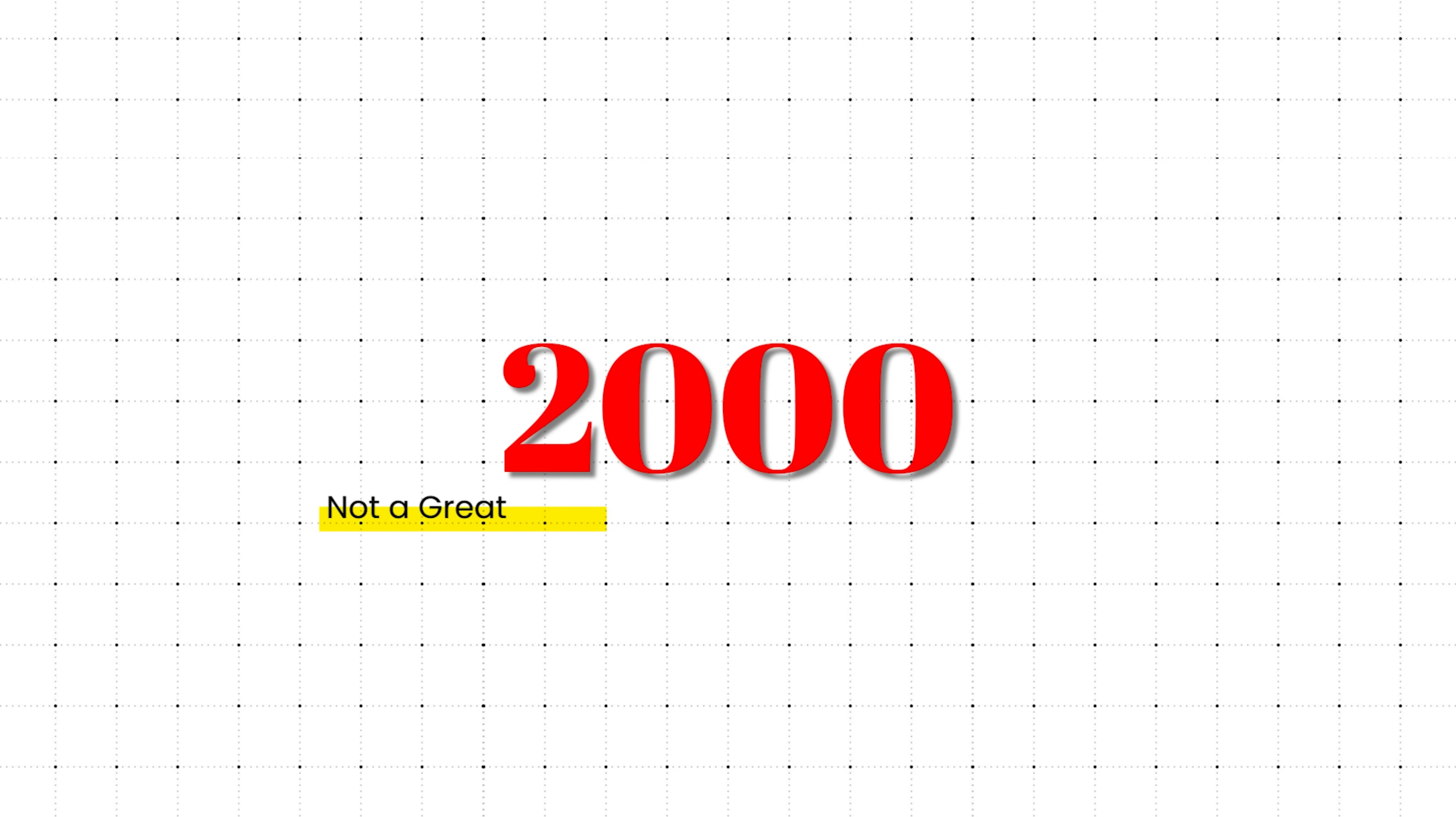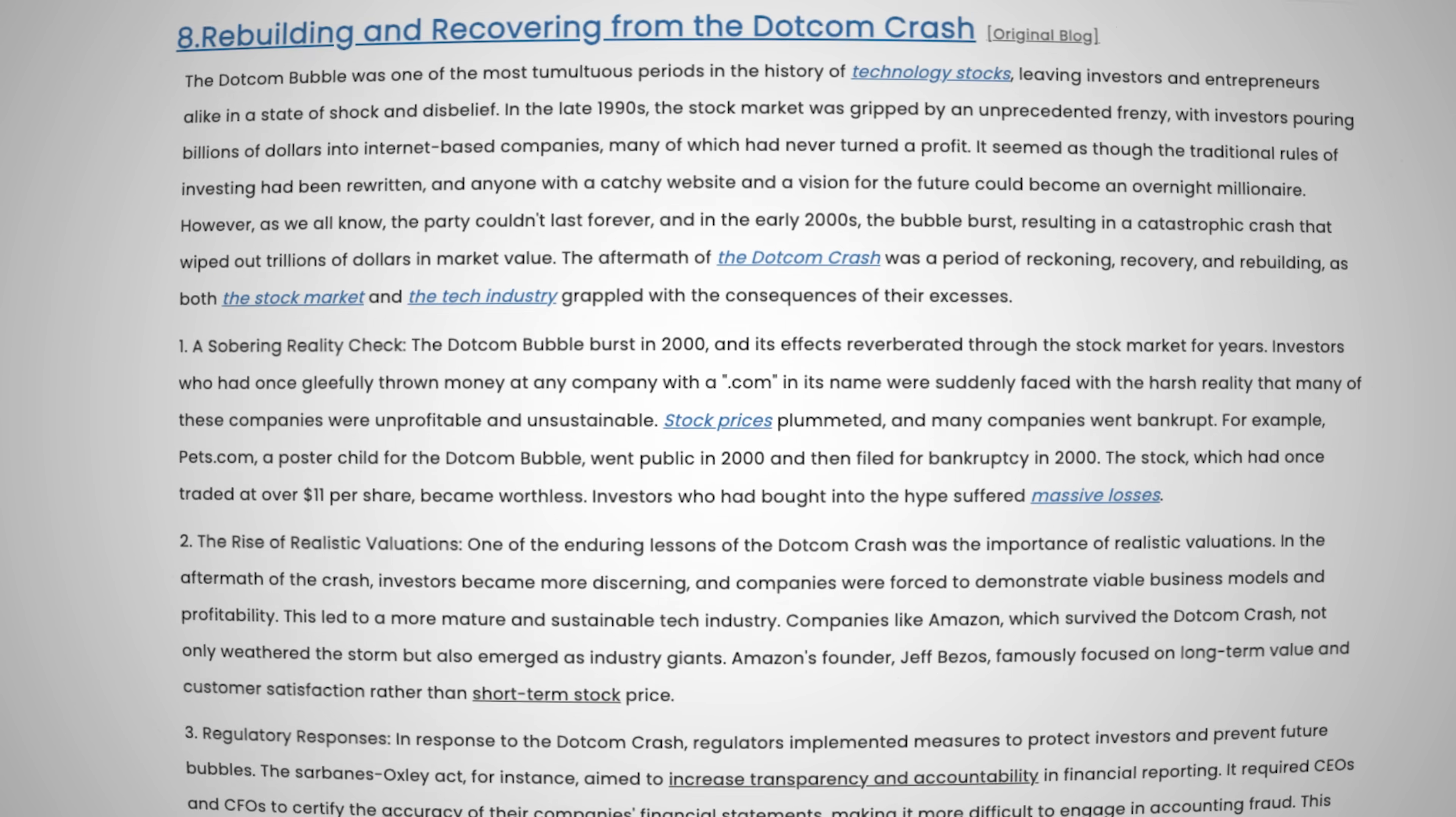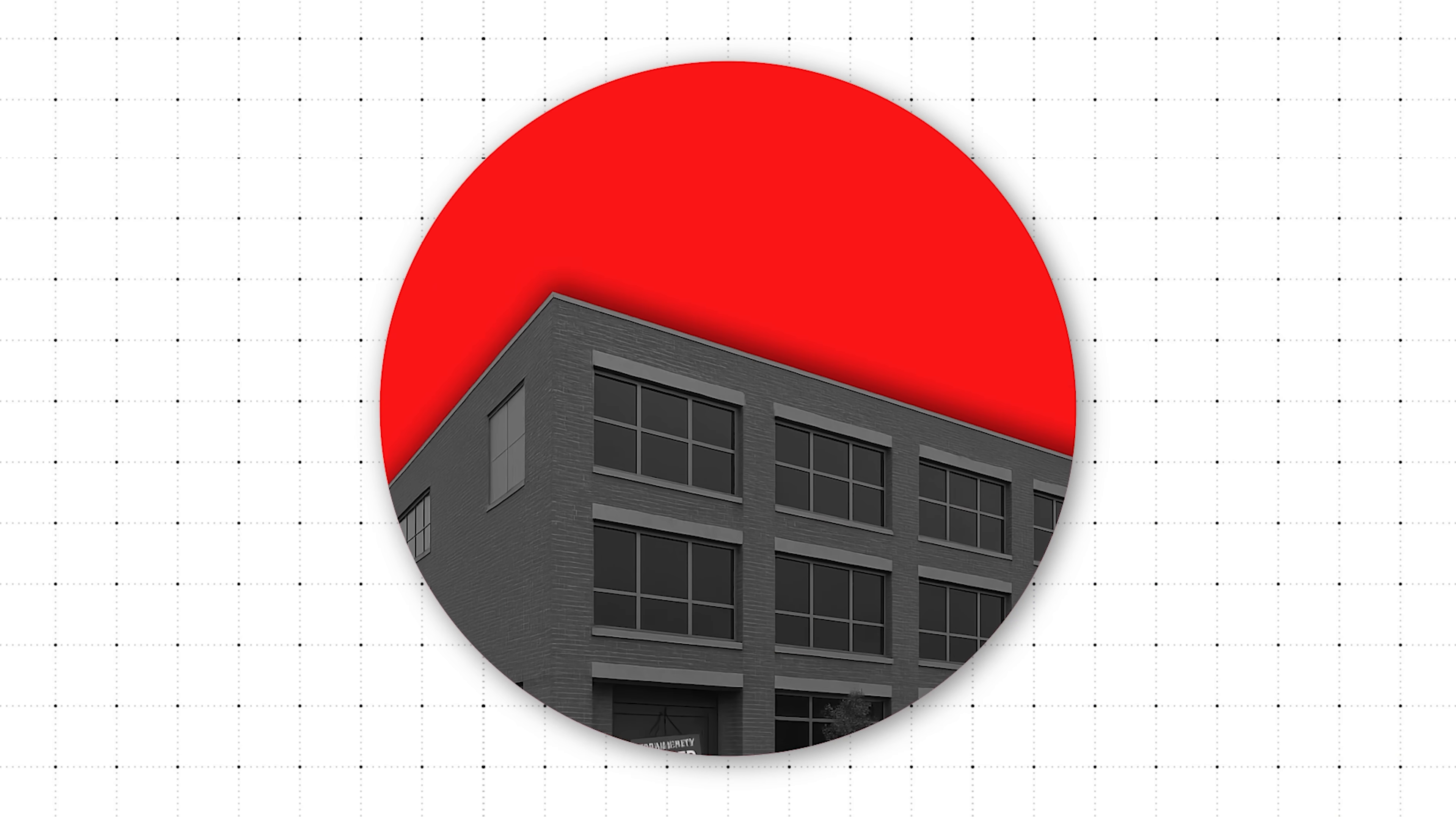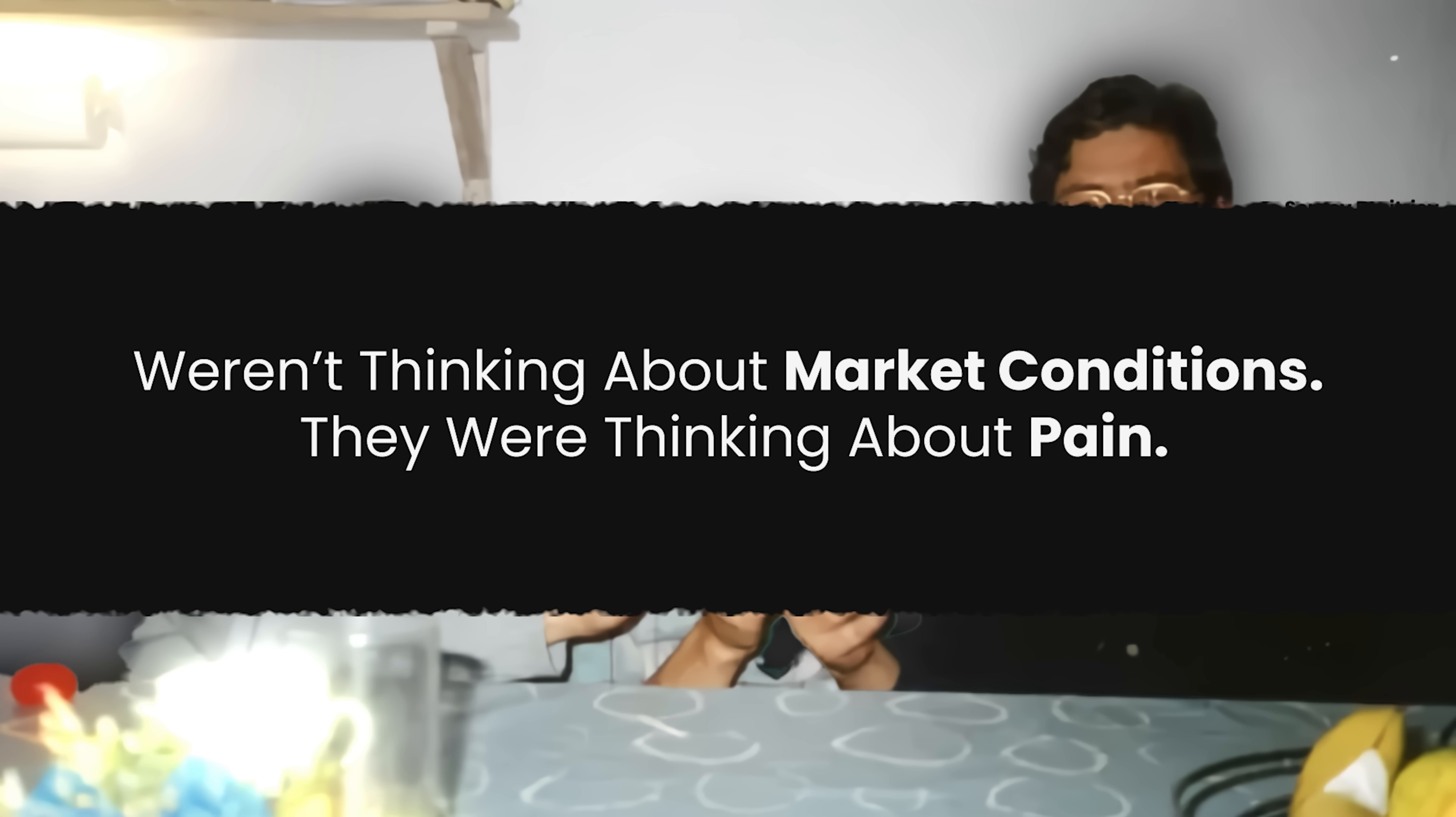The year 2000 was not a great time to start a software company. The dot-com bubble had burst, and the crash was still reverberating across global tech. Investors were pulling back, start-ups were folding, and the job market was tightening. But in Prague, three Russian developers, Sergey Dmitriev, Valentin Kipyatkov, and Eugene Beliaev, weren't thinking about market conditions. They were thinking about pain.